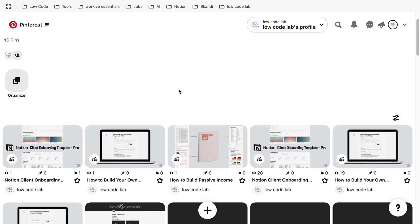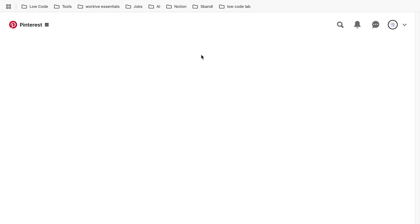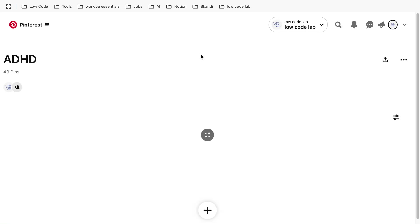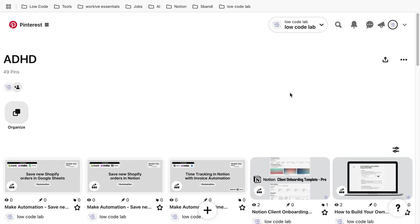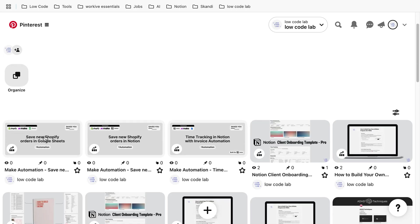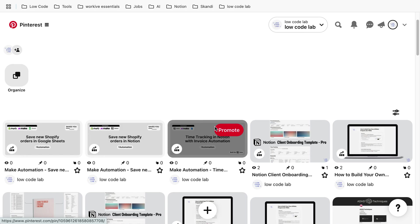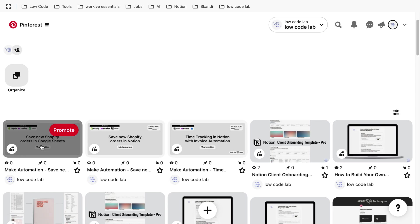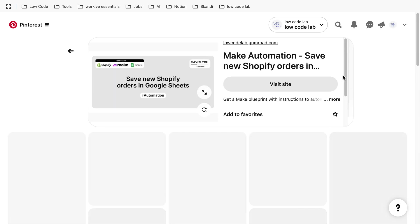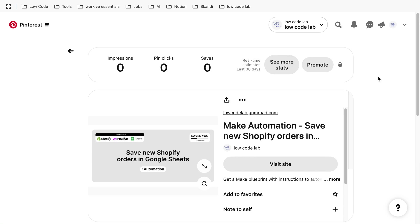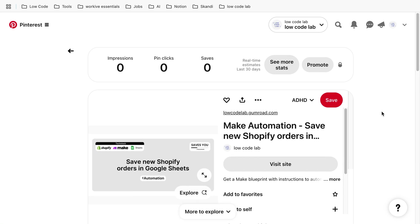and click refresh, we can see that the three products from Gumroad will show up on this Pinterest spot. As you can see, it's the Shopify Safety, Shopping Notion, and Time Tracking Notion. You got those three products and you posted them to Pinterest, which is really cool.